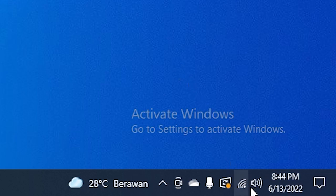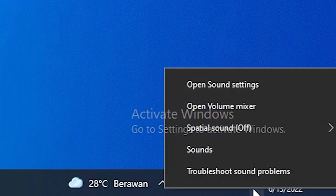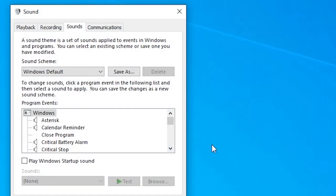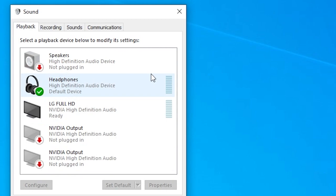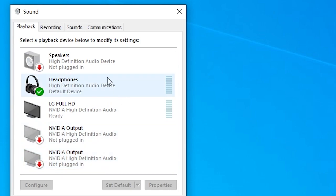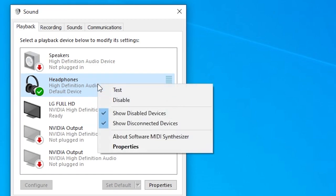The last method is to right-click the volume icon, click Sound, and go to Playback. Make sure the device you're currently using to hear sound is set as default. If it isn't, click on the device and then click Set Default.